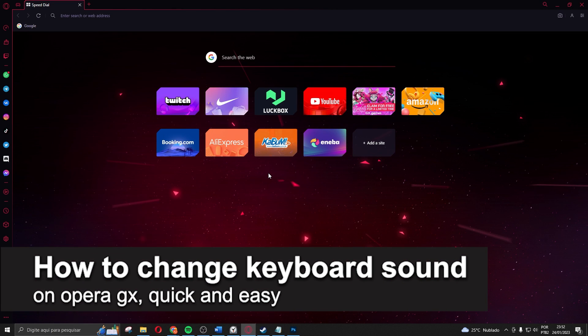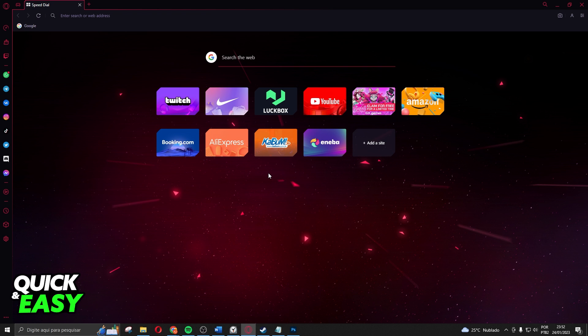In this video I'm going to show you how to change the Opera GX keyboard sound. It is very quick and very easy. First of all, I will point out that this process works on any version of Opera GX.